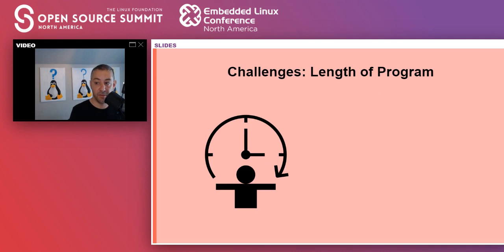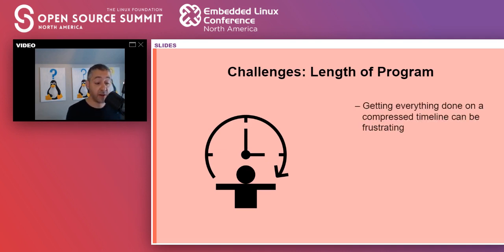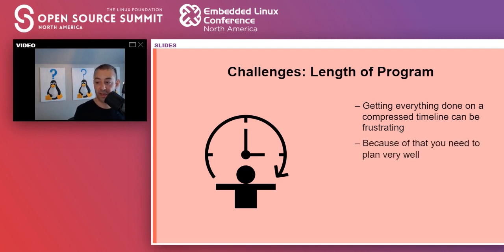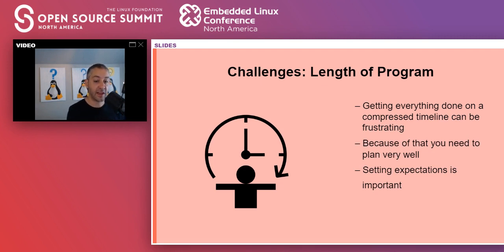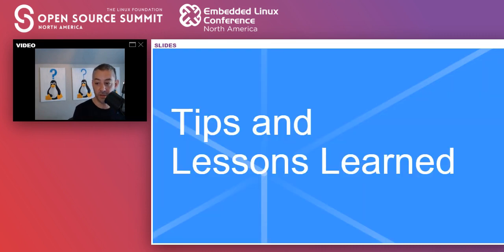Lastly, I'll cover length of program. Getting everything done in a compressed time frame can be frustrating for the co-op. You're going to have to be super deliberate about time-boxing things, and because of that you need to plan very well. This comes right back to setting expectations — that is the theme here. If there's one thing you take away from this talk, it's the importance of setting expectations across the board: with the co-op, with the organization, with the program. Absolutely critical to success.